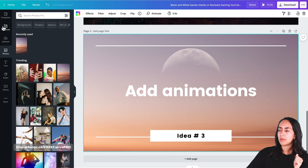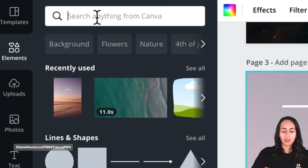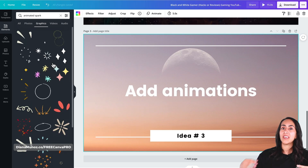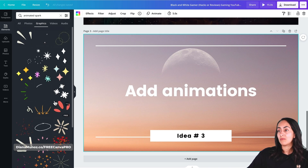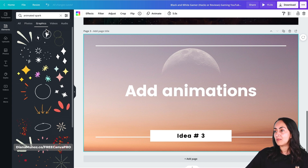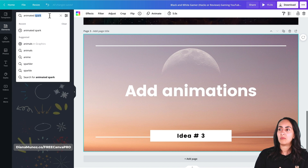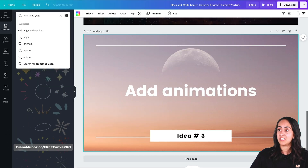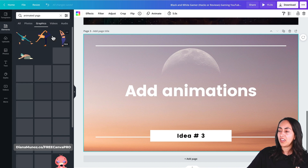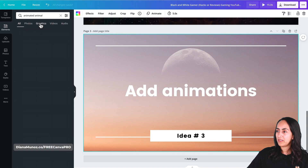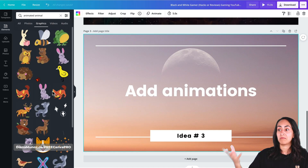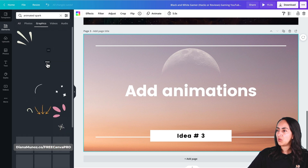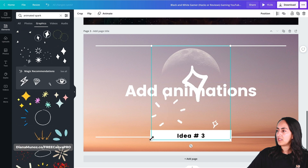Now we go to elements and search for 'animated spark.' Select graphics and here we have a bunch of different animated elements. Since I'm searching for animated spark, we see a bunch of sparks. If you want something completely different, you can type 'animated' followed by whatever you're looking for — for example, 'animated yoga' or 'animated animal.' Let me go back to 'animated spark' and graphics, and add some sparks that I think are going to look nice on this animation.